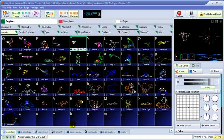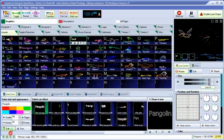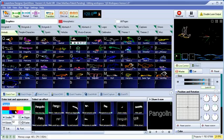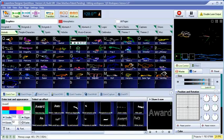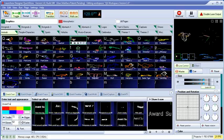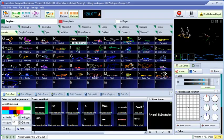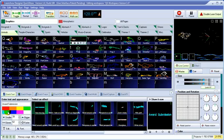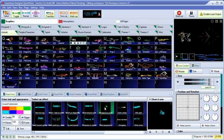With this laser show still going on, let's create some new cues and add some to the workspace. We'll start with QuickText. Simply type in some text, choose a color, and pick from one of the many text effects.